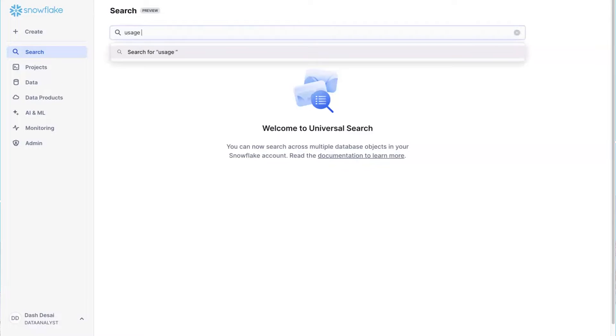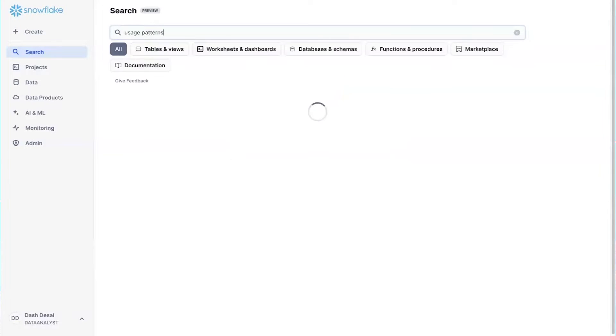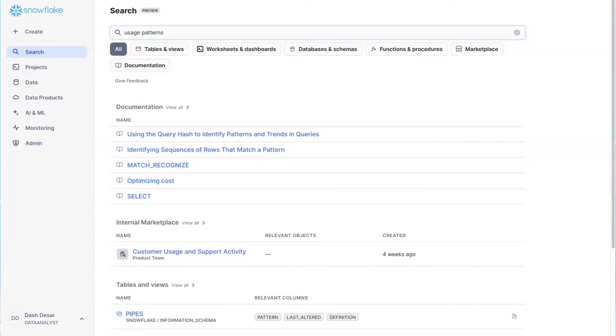I just type a few words, like usage patterns, and I can now see the relevant documentation, data, and even external data products from Snowflake marketplace.